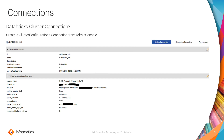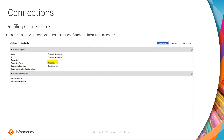First, we create a configuration called Cluster Configuration in the admin console under the Connections tab, with distribution type of Databricks, providing all the cluster details. This creates the configuration needed to create a connection on Databricks. Once the configuration is ready, we create a profiling connection of type Databricks on top of that cluster configuration, resulting in our profiling connection.